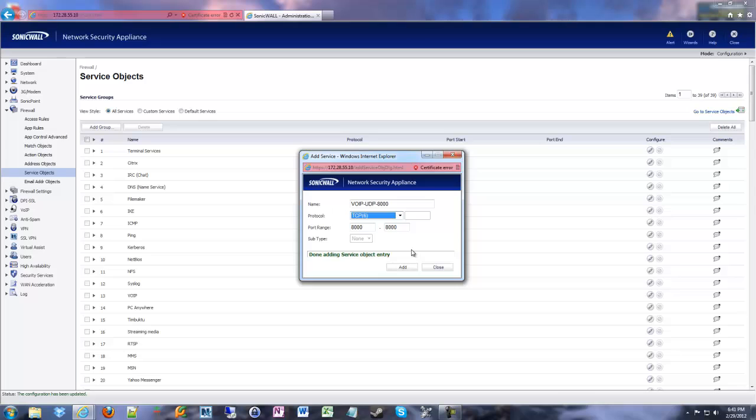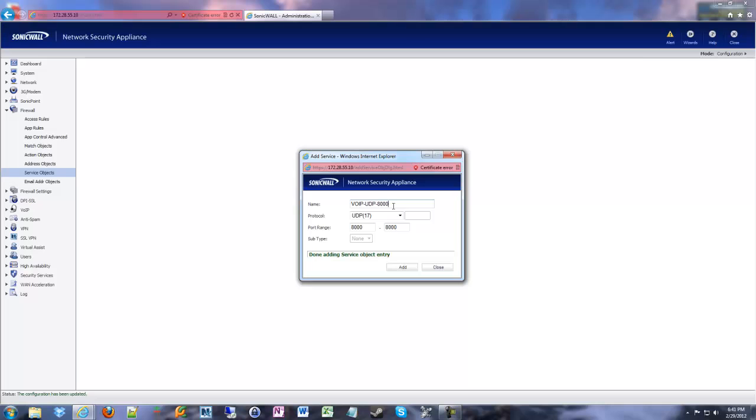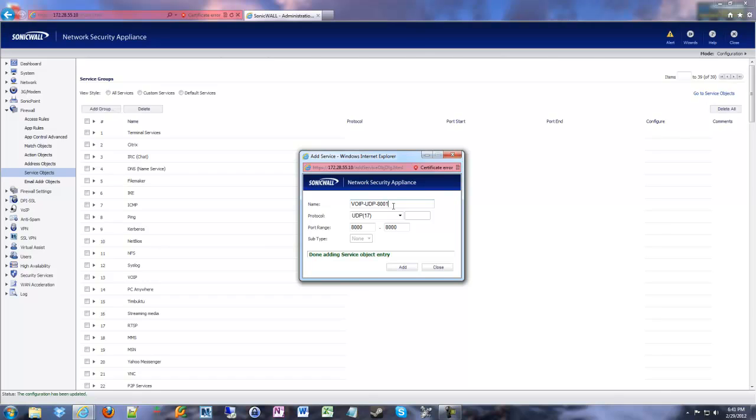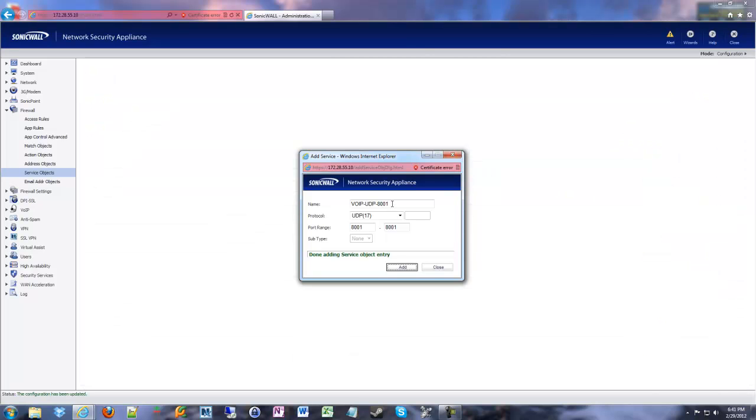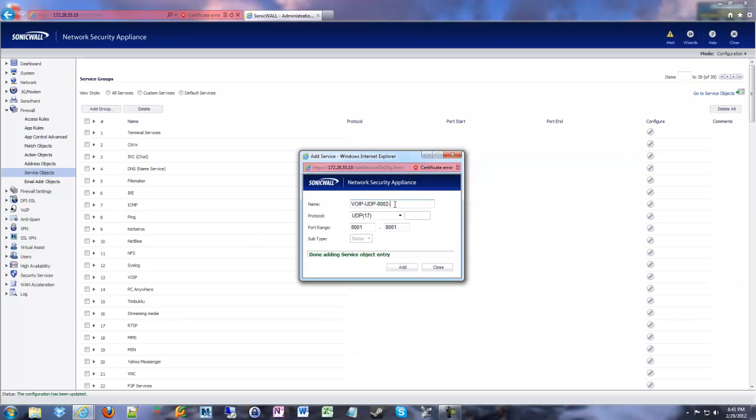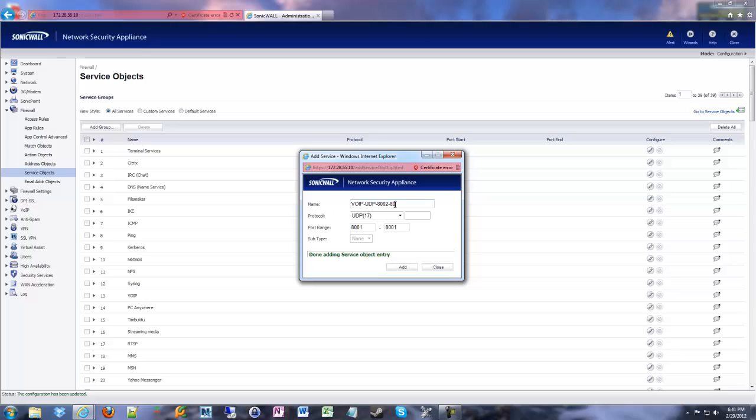So let's say I need to do some UDP. Same port number, but I'm doing UDP this time. I change the name, change the protocol type. We're going to add that in as well. So we're going to go through, add a few more. I'm going to make 8001. And then we're going to do 8002 to 8010.